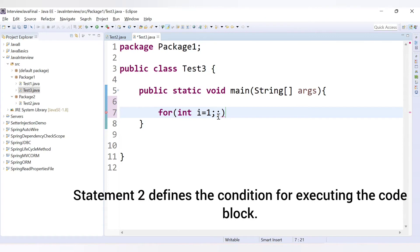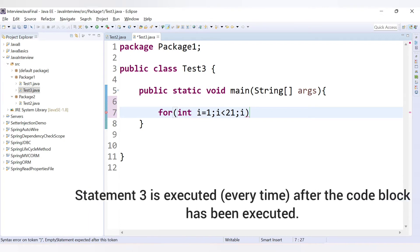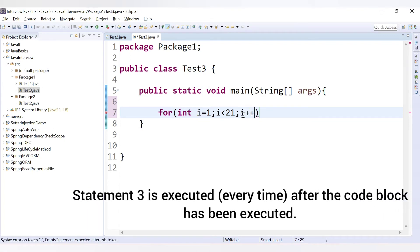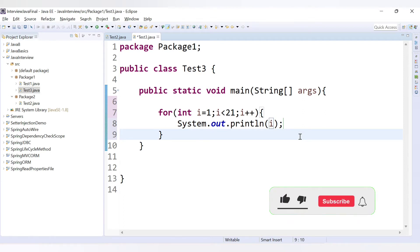In the second statement you provide the condition. We want to print numbers from 1 to 20, so we set i less than 21. In the third statement, you increment the value of i — here you provide i++ to increment by 1. Then inside curly braces you provide the statements to execute, so we print the value of i.